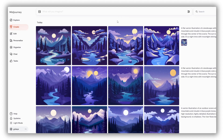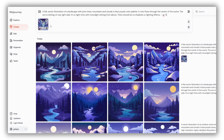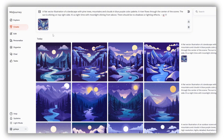You can tweak the wording of your prompt for more variation, or experiment with using your reference image not as an image prompt but as a style or character reference, depending on your image.